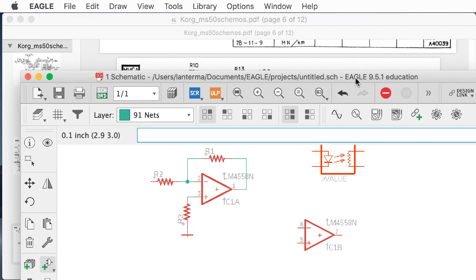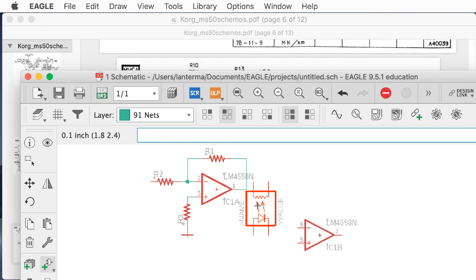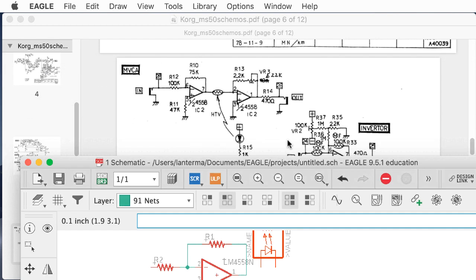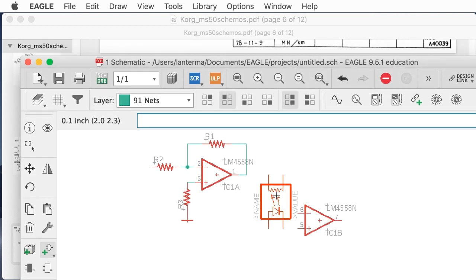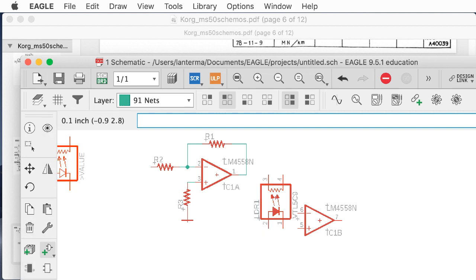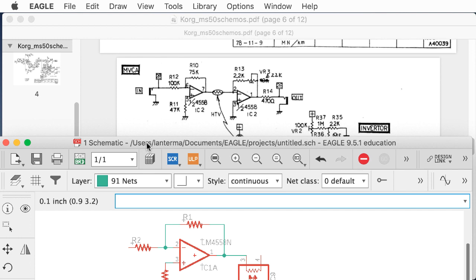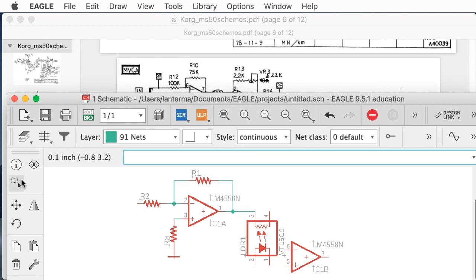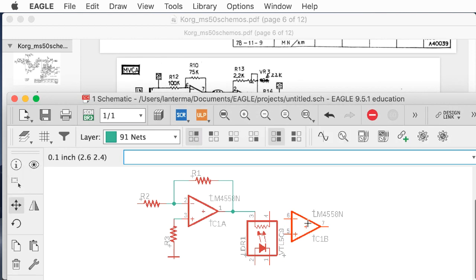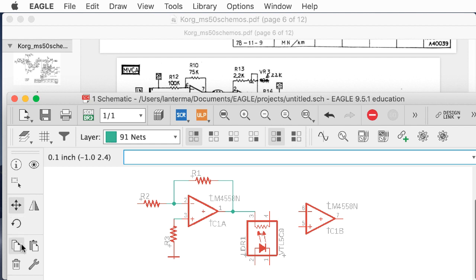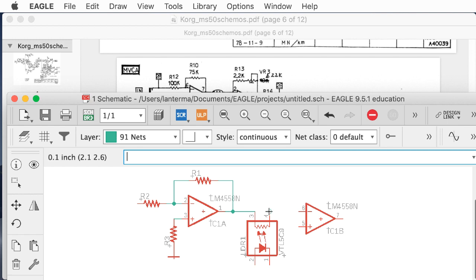I'm going to put the resistor going up here like this. I'll use 'net' — that's the command for wiring — and connect this up to that resistance, which is then going to connect to the negative input of the second op amp.